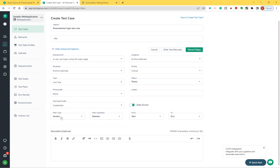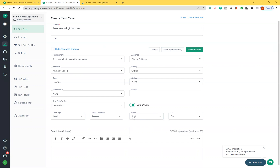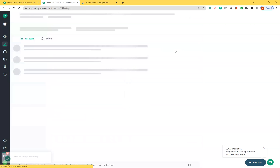For the filter type, you need to iterate between a start row and an end row. I want to execute from start to end — I have only two rows. You can also filter to specific rows if needed, but I'll run all of them. Now I'll write the test case steps manually.